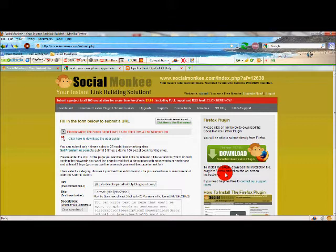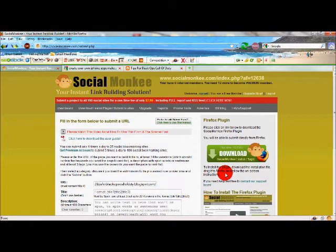Hey buddies, this is Learn How To Be It here, just bringing you some information that maybe some of you guys know about, some of you may not. There's a site called Social Monkey - it's for backlink building for any website that you've got.